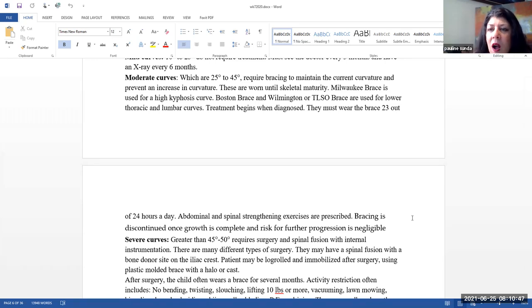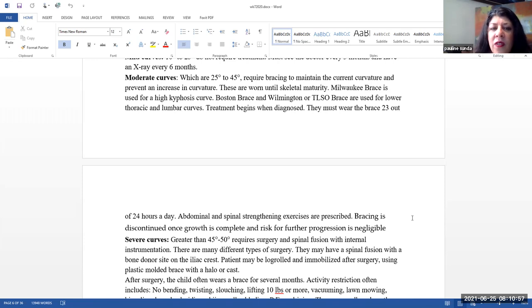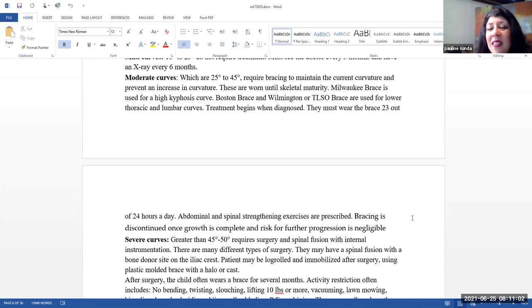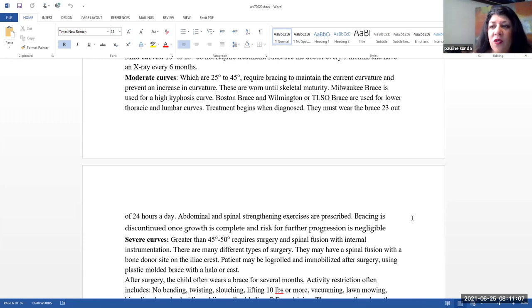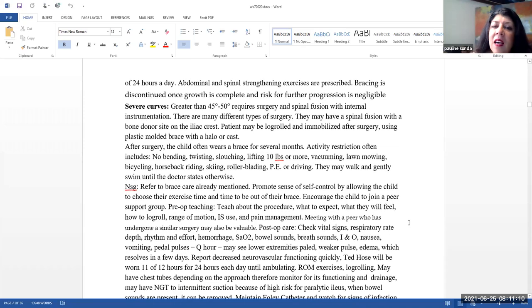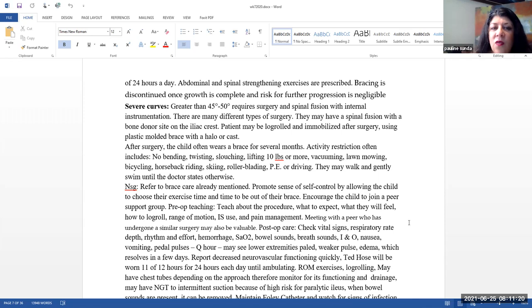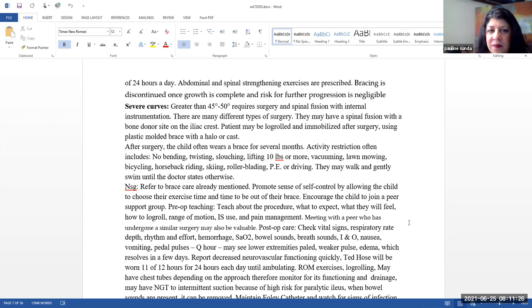A Milwaukee brace is used for a high kyphosis curve. A Boston brace and Wilmington or TLSO brace are used for lower thoracic and lumbar curves. Treatment does begin when diagnosed. Please note that the braces must be worn for 23 out of 24 hours a day. Accompanying the brace, typically they will also be doing abdominal and spinal strengthening exercises. Bracing is discontinued once growth is complete and a risk for further progression is negligible.